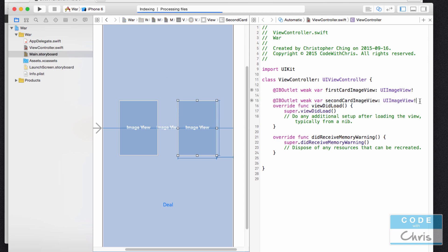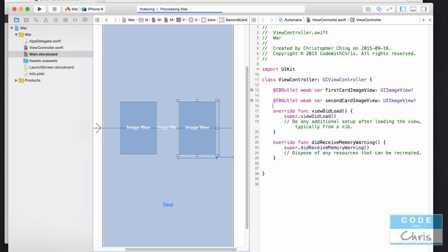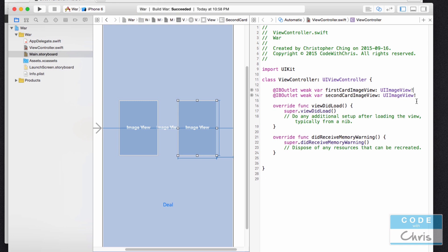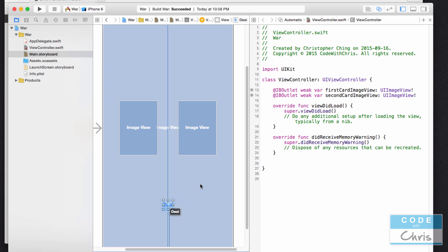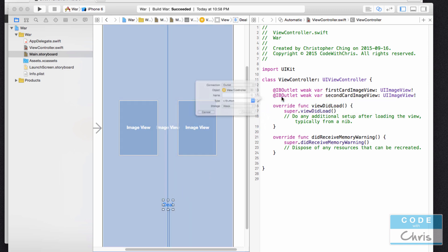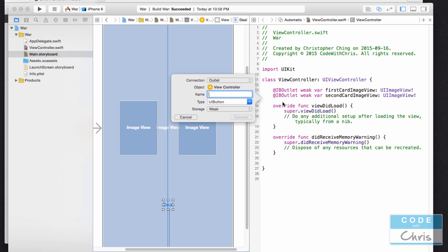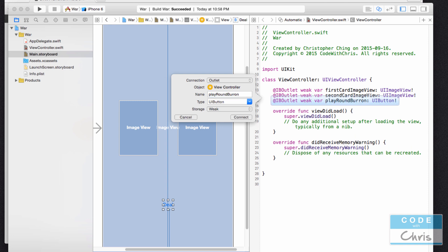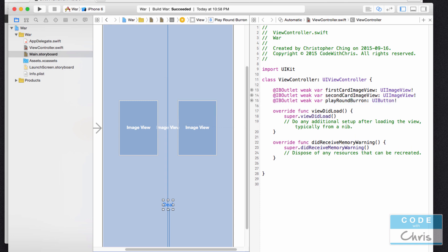What else will the view controller need to manage? It's going to manage the button. So I'm going to click and drag it there. I'm going to call this the playAroundButton. Oops, I called it a baron accidentally.